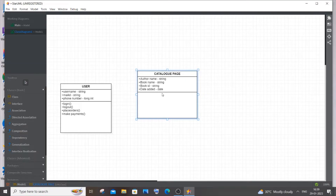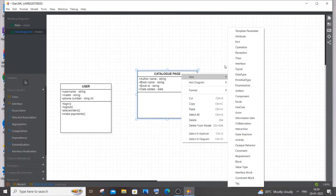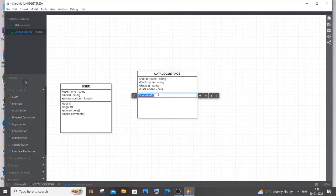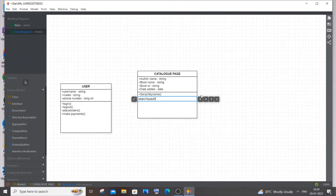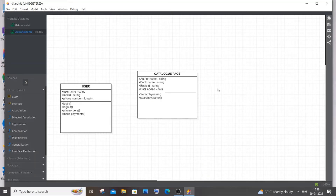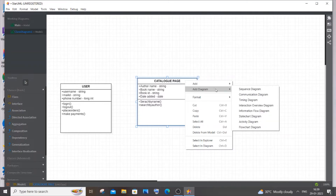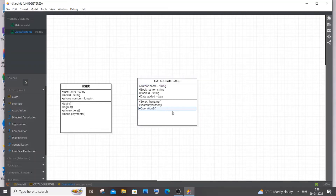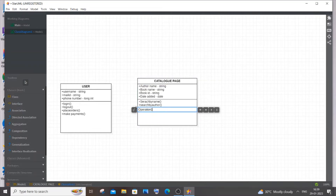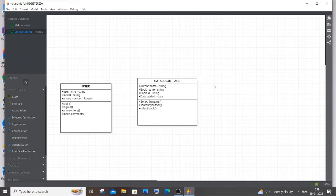For operations on the Catalog Page, right-click, Add Operation. The main operation is search — search by name (book name or book ID) or search by author's name. You can also add search by ID and sort by date. The user can also select a book from the catalog and add it to the cart.